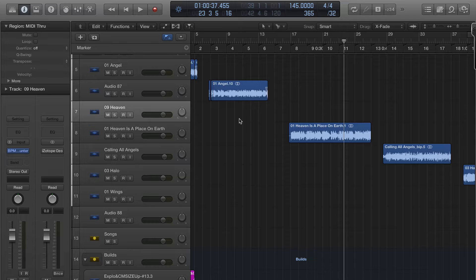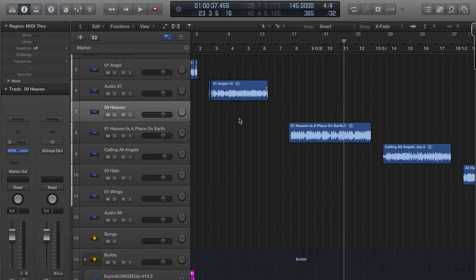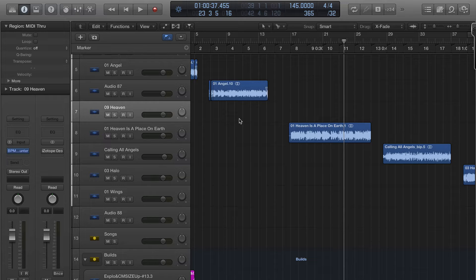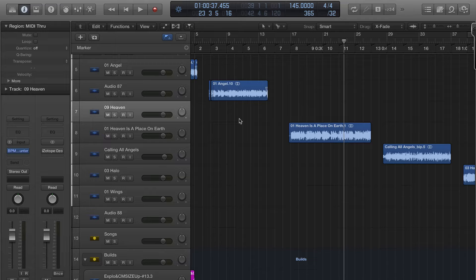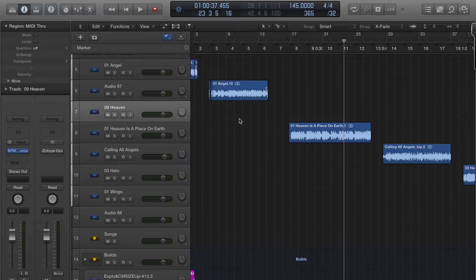...like Acid or even Ableton, something different happens than what happens in Logic. Logic actually will not accept anything compressed into the project. So when you drag an MP3 from your iTunes library like I've showed you how to do before...